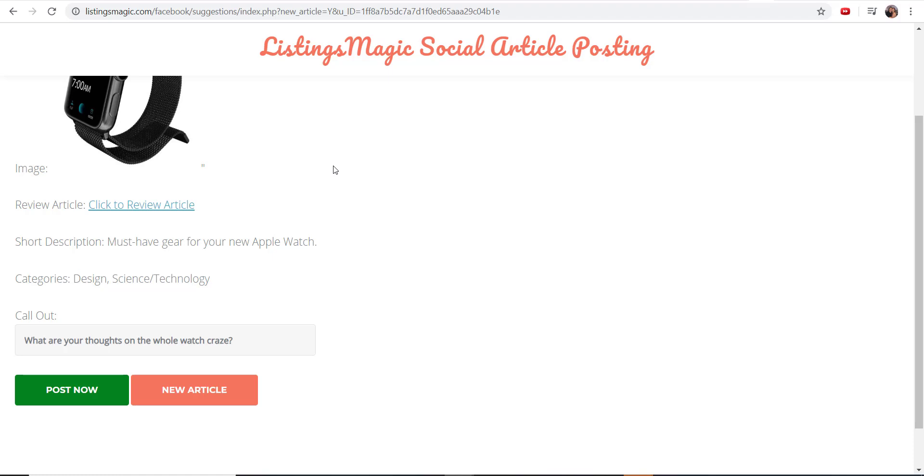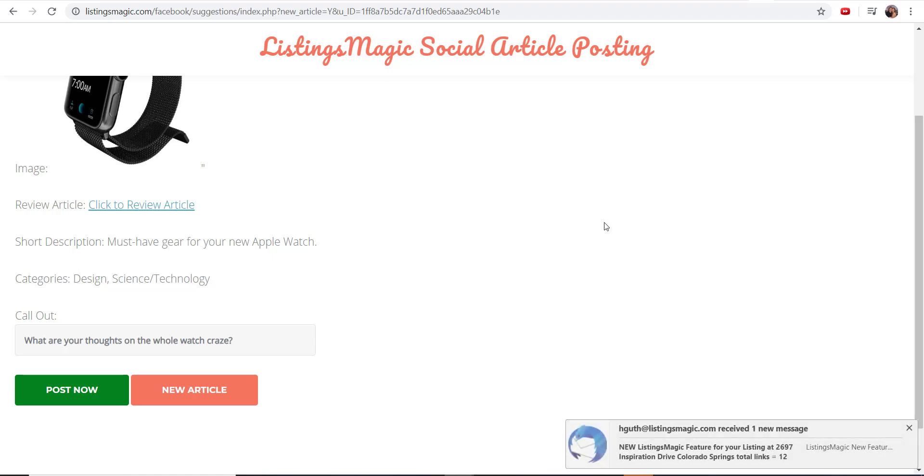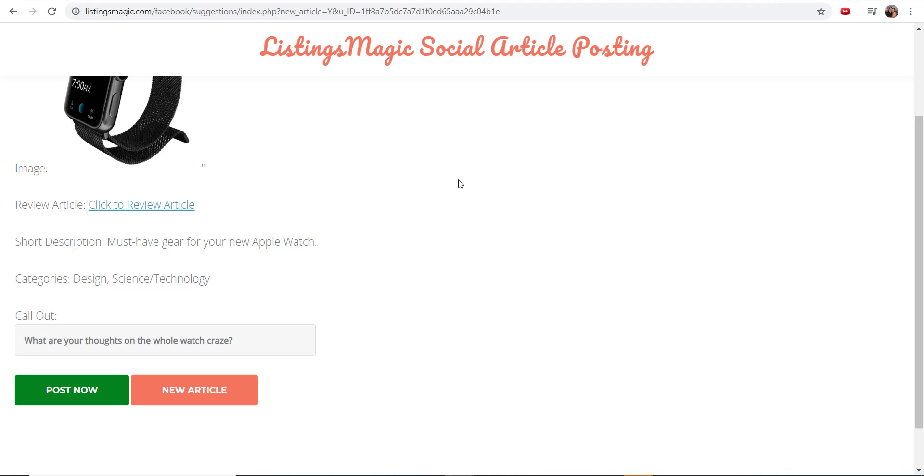So again, if you're interested in this program, we don't know the cost of what it's going to be exactly yet, but if you want to beta test it and have this be something that you get to test out, by all means send an email into support@listingsmagic.com. Thanks for watching, and any questions you've got about this, let us know as well.